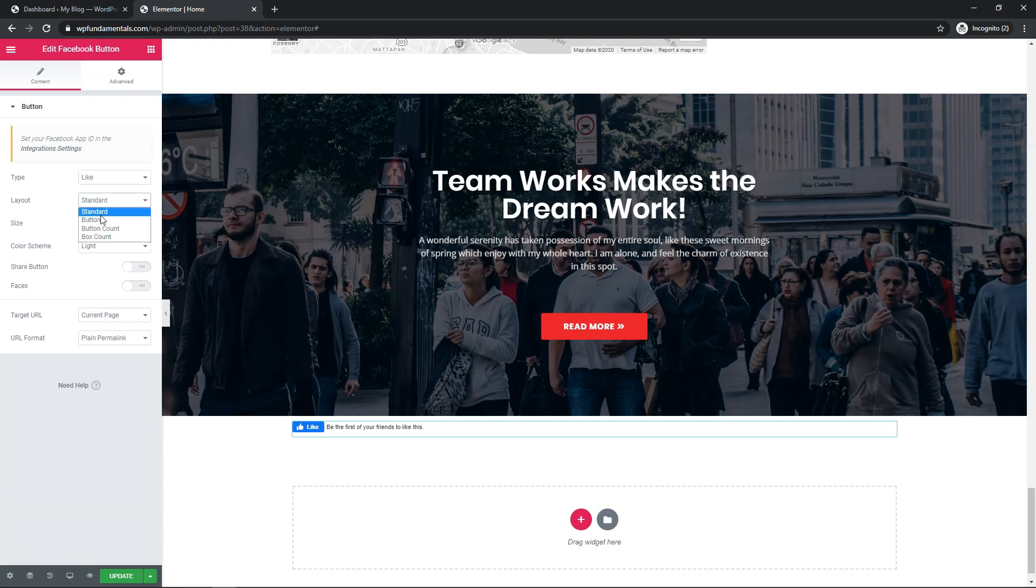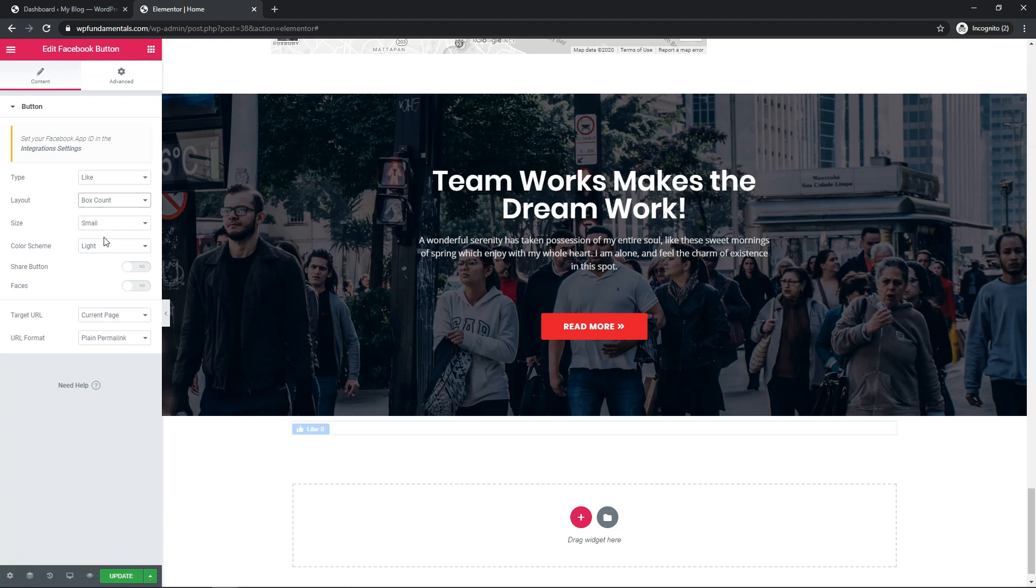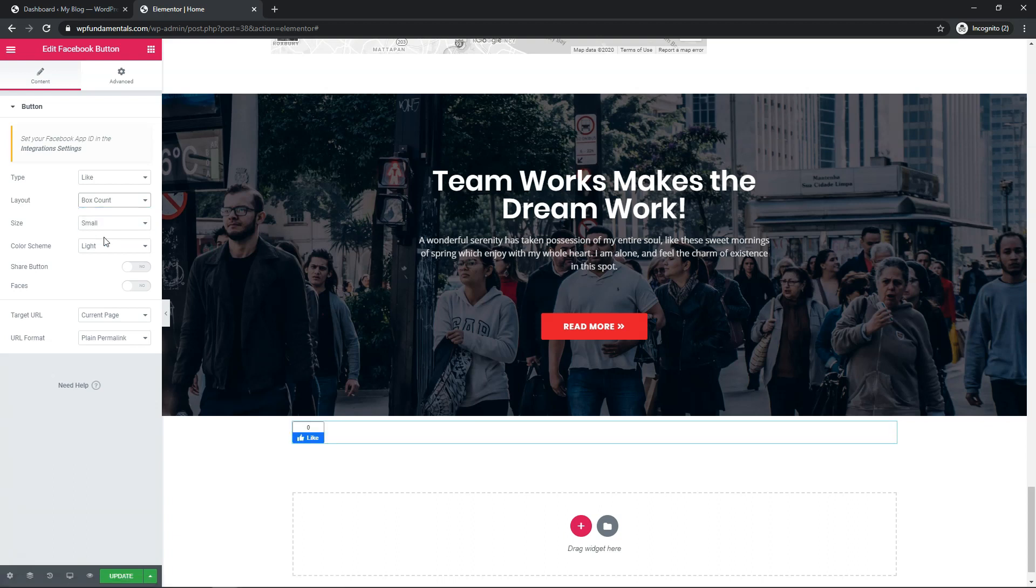So layout, you can use standard, you can use button, and then you can also do button with account, and you can also do box count right here. So those are the options.